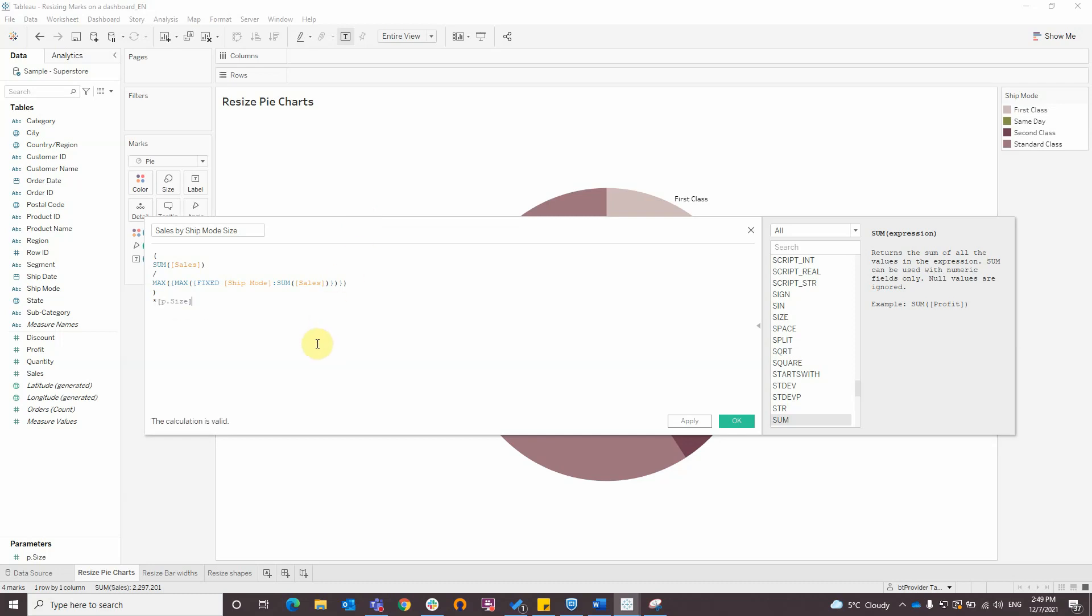In the case of the shapes example used, the shapes are also being sized with a measure, which is sum of cells, so in this case a custom calculation is used in place of the parameter that normalizes the cell's value to a value between 0 and 1, and then multiplies that by the parameter value.